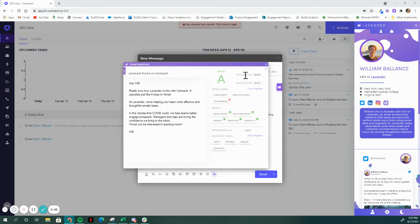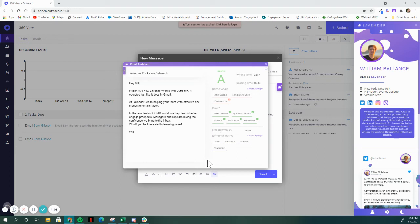It tracks things like how long you've been writing, how long it's going to take the other person to read the email. We showcase what needs work, what's ready to go, as well as how your email will come across to the other person.